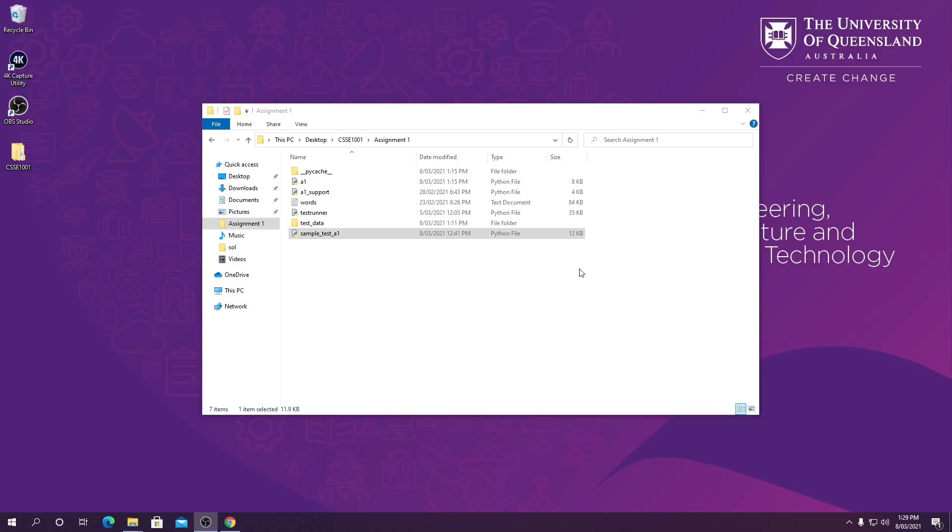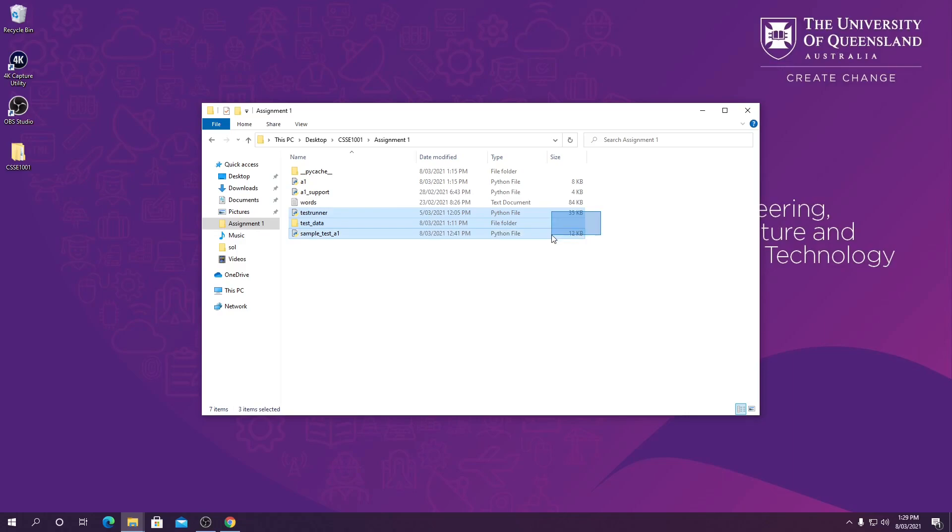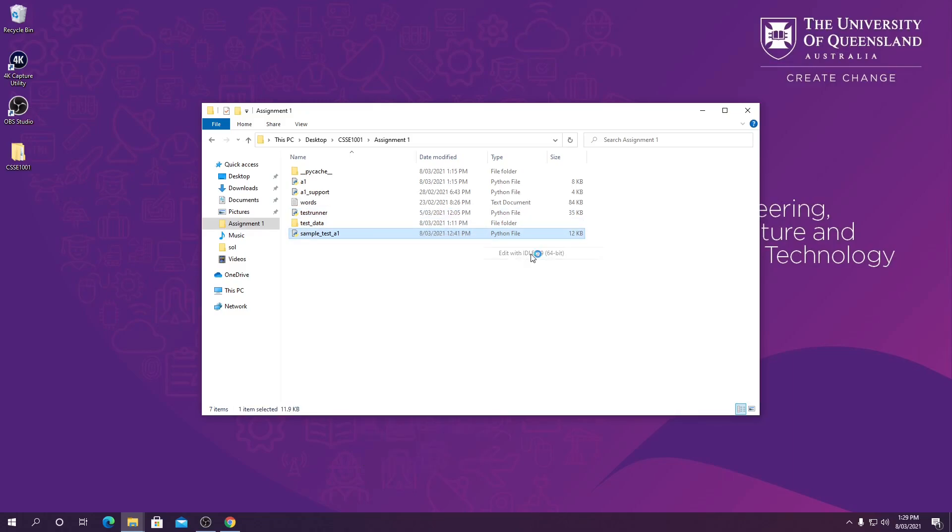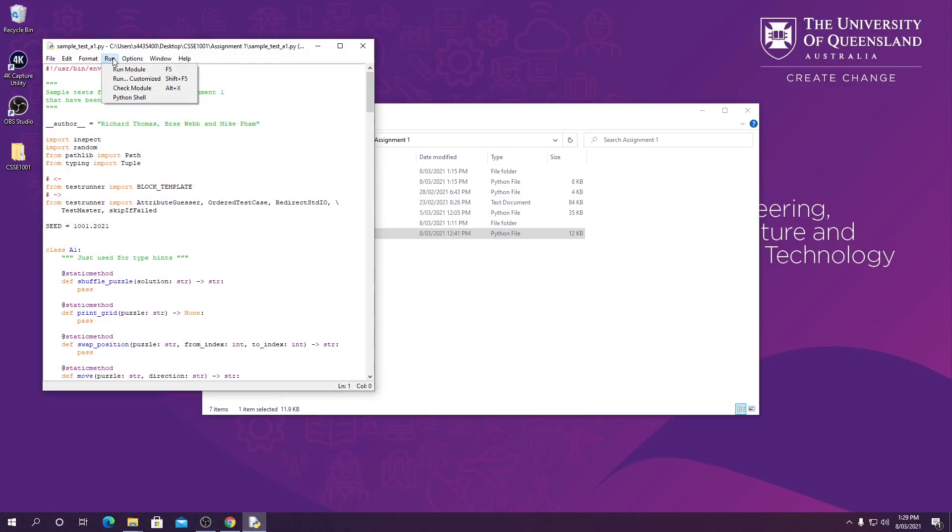Now I've already downloaded these three files off Blackboard and I'm going to be using them to run the sample tests. So we're going to start by opening sample_test_A1 and then we are going to run it.